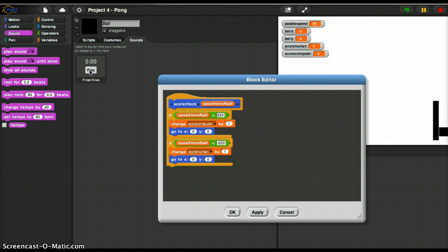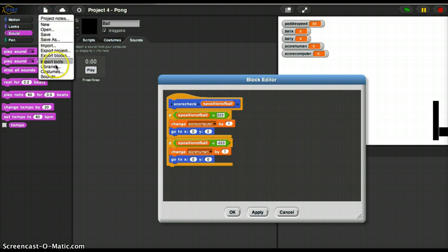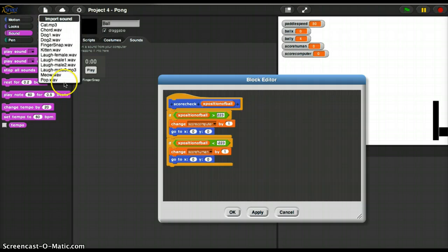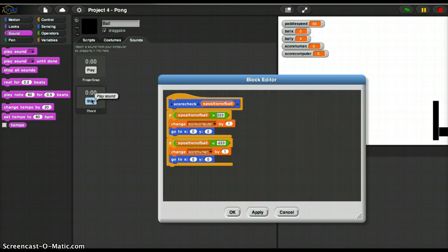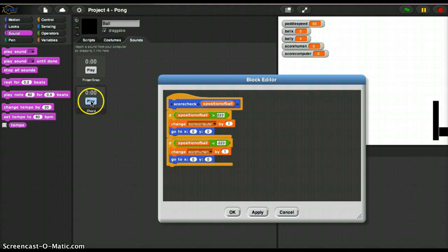What other sounds do they have here? Import sounds. Chord. That's a decent score sound.